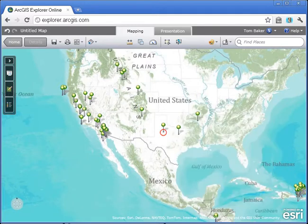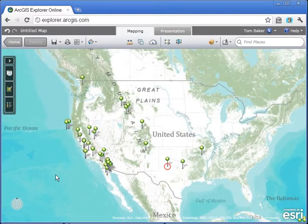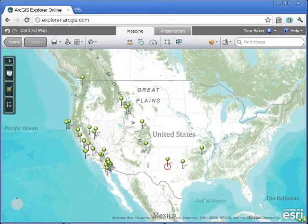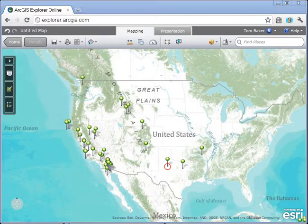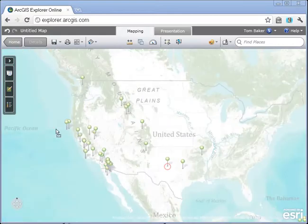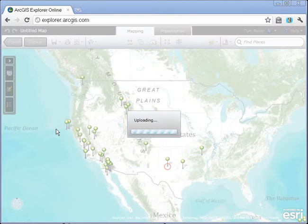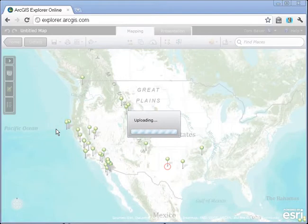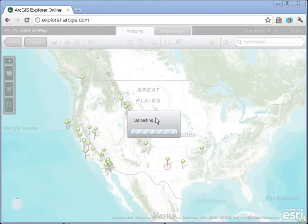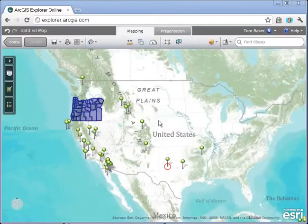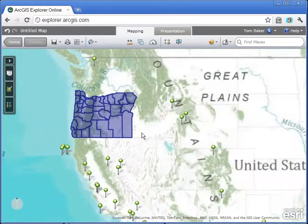One of the other neat things we can do with drag and drop in ArcGIS Explorer Online is use a zipped shapefile. I have a zipped shapefile of Oregon counties, and it actually contains the SHP, the SHX, the DBF — all those files that make up what we commonly think of as a shapefile. I've zipped them together in a single zip and dropped them onto my map application. The data is now being loaded into ArcGIS Explorer Online, and it looks like the map is ready.